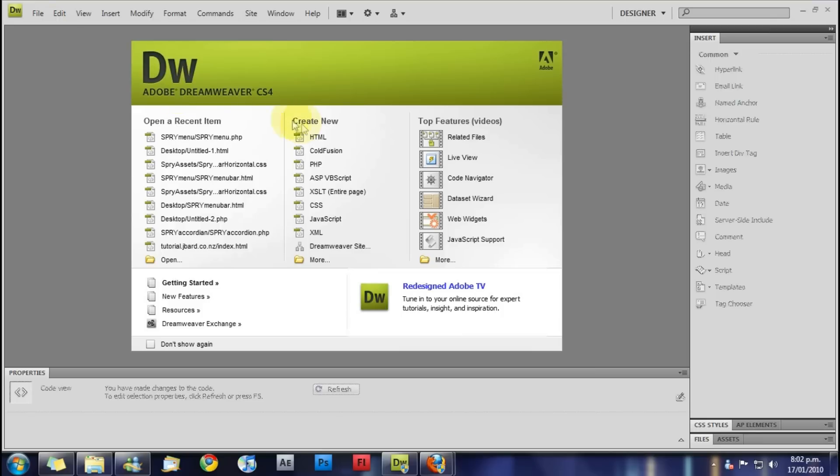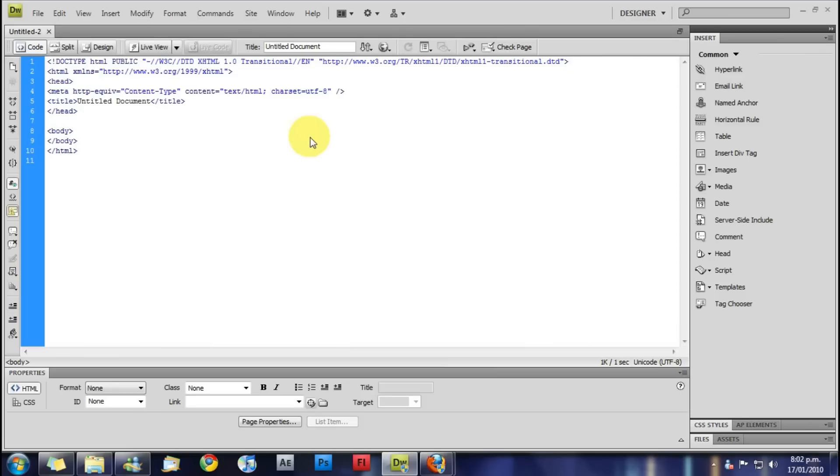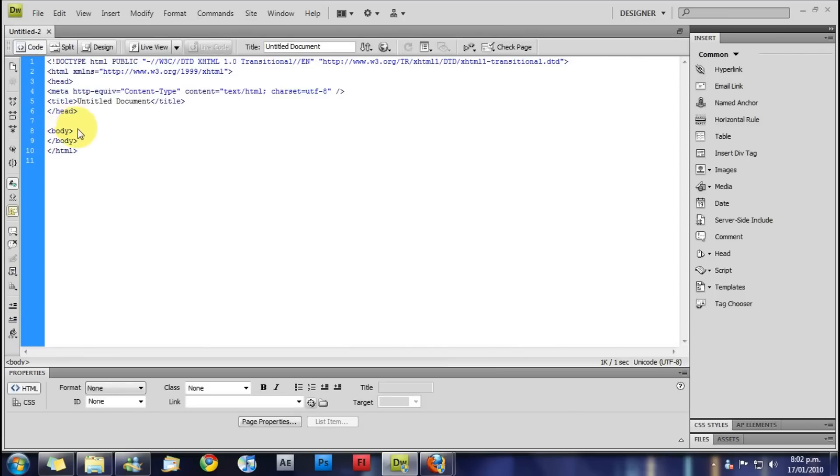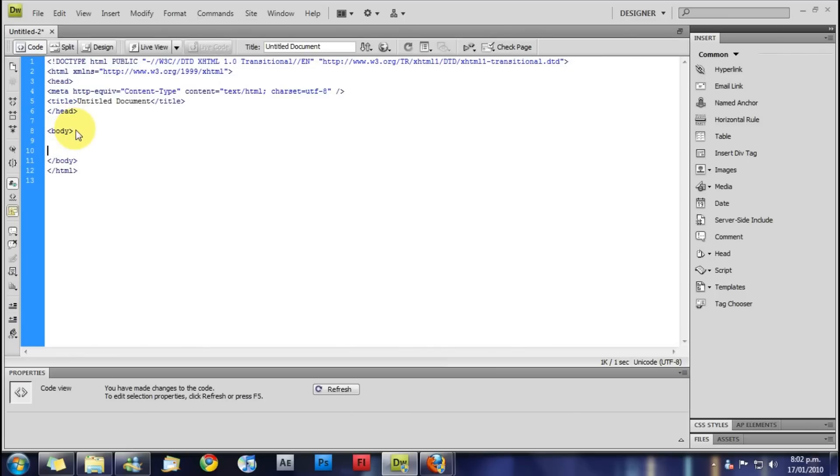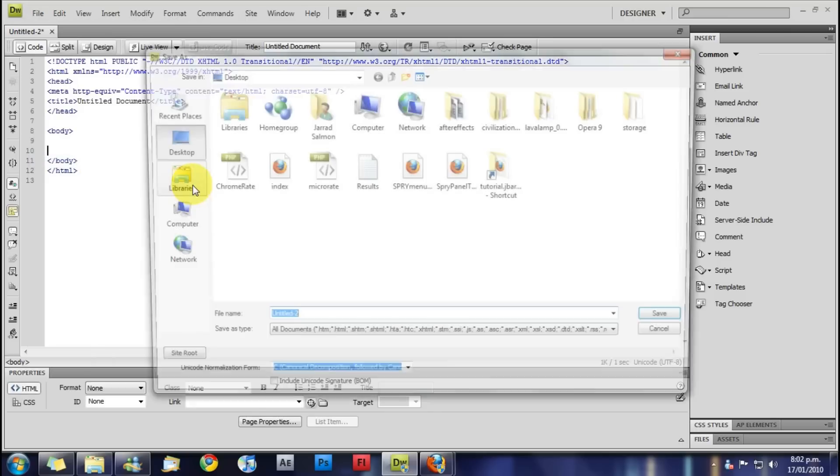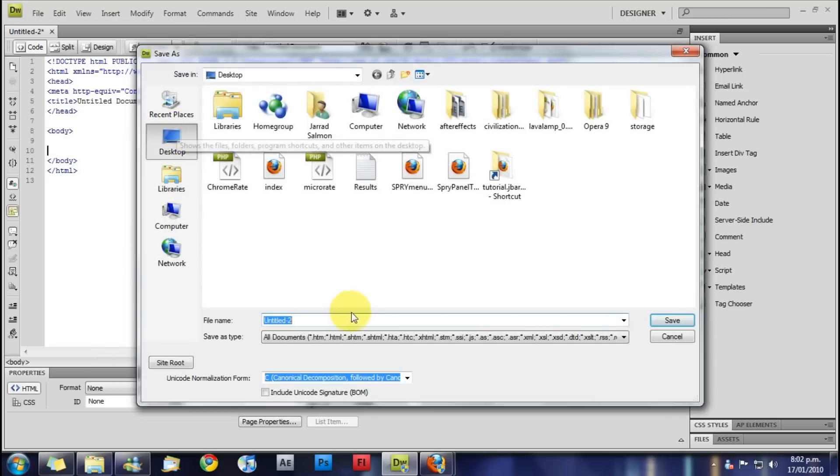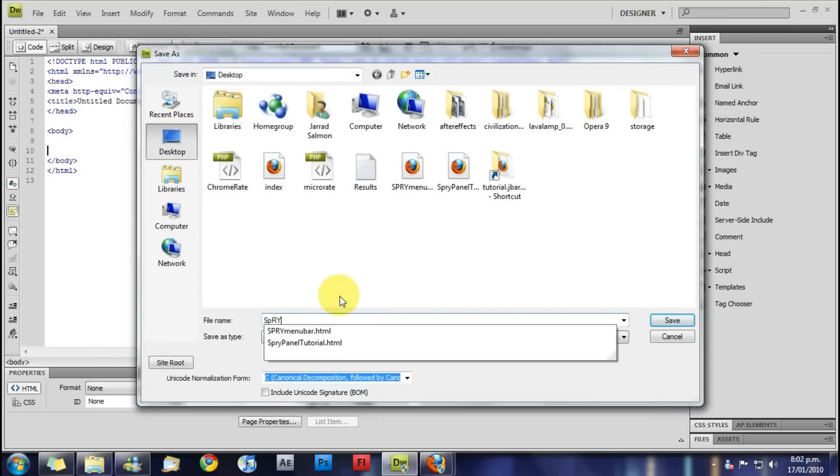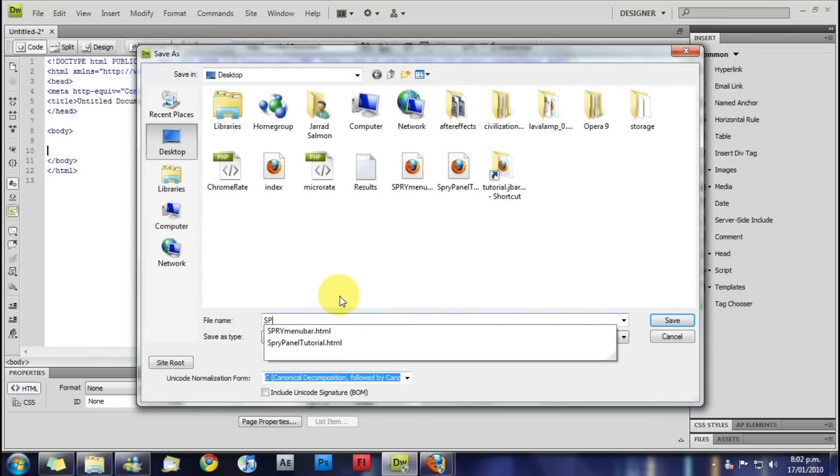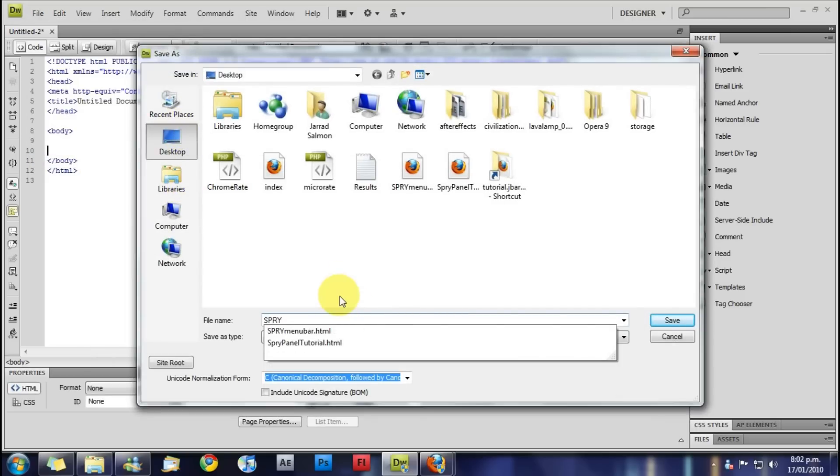So to start with we need to create a new HTML file. First of all we need to save it. I'm just going to save it to my desktop as Spry menu bar.